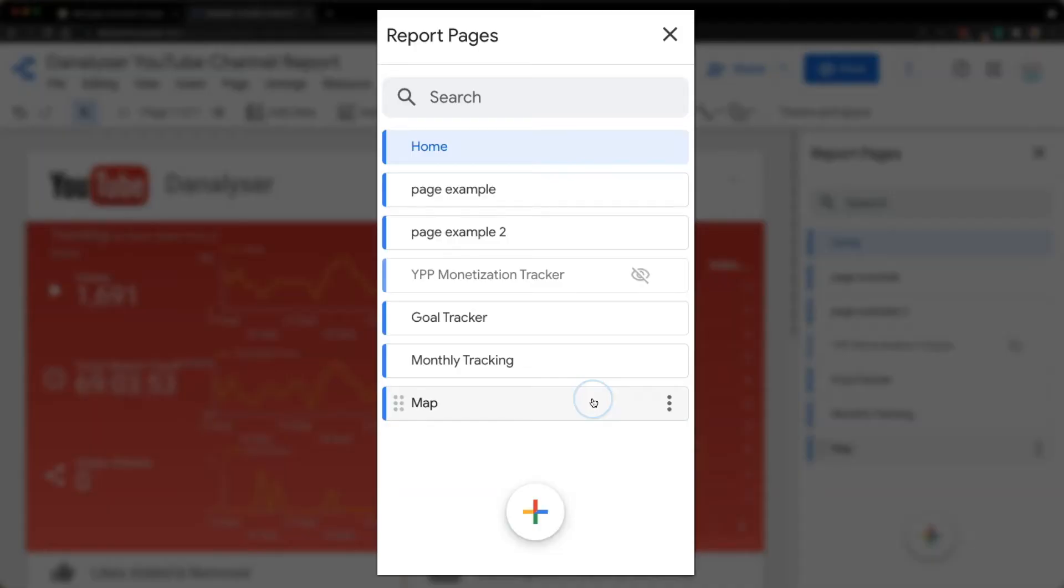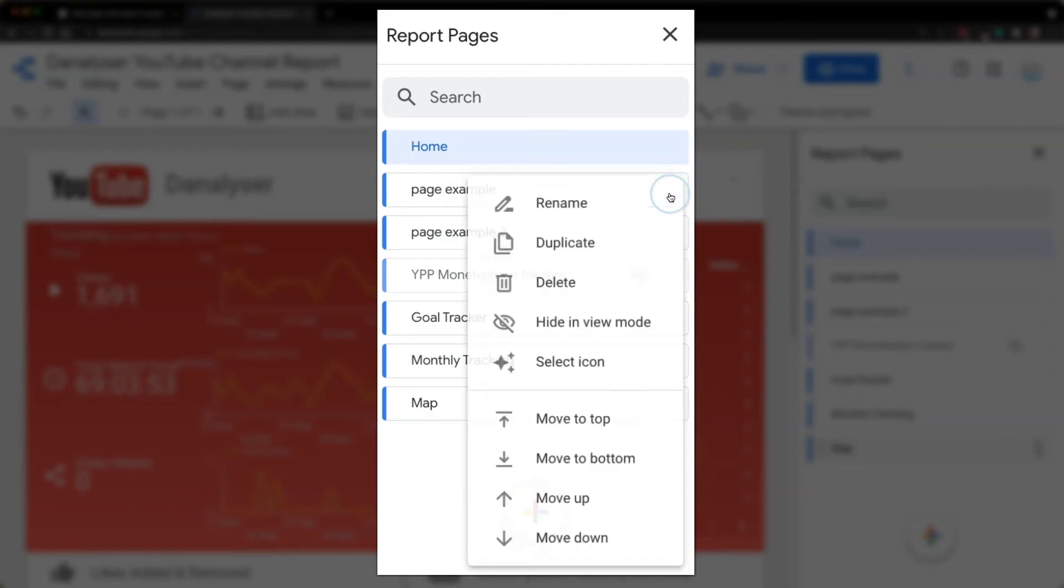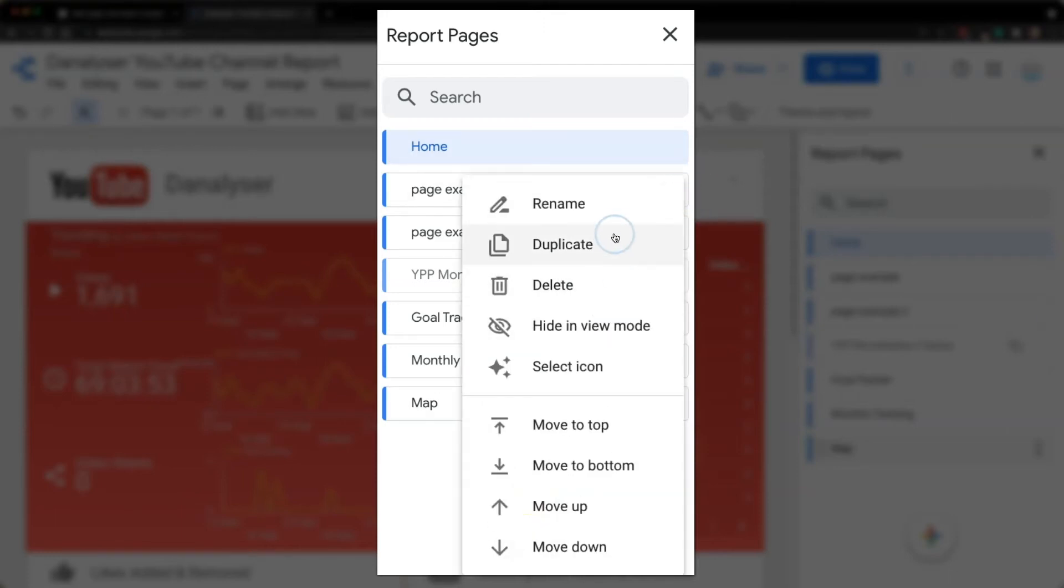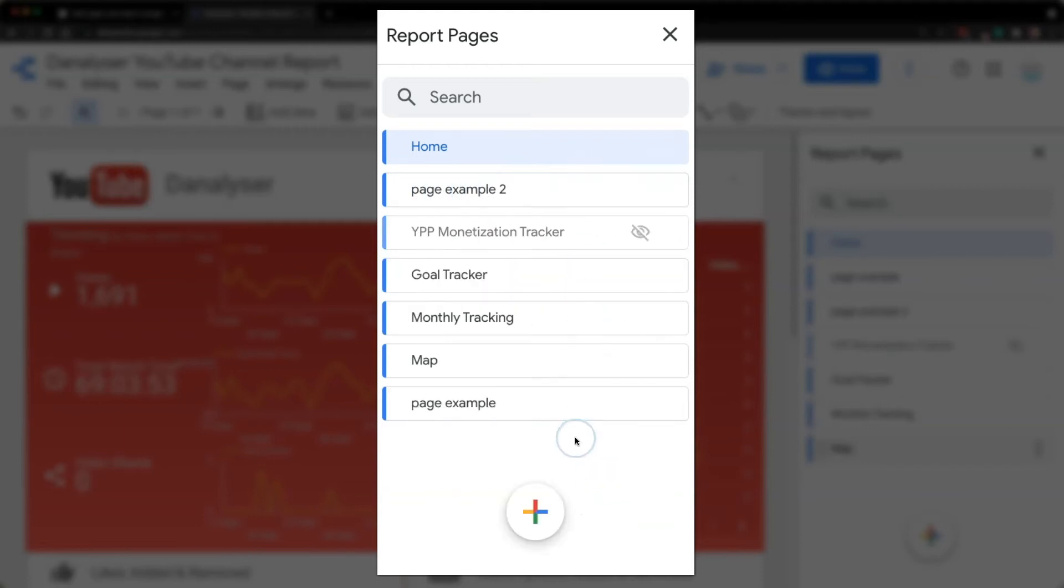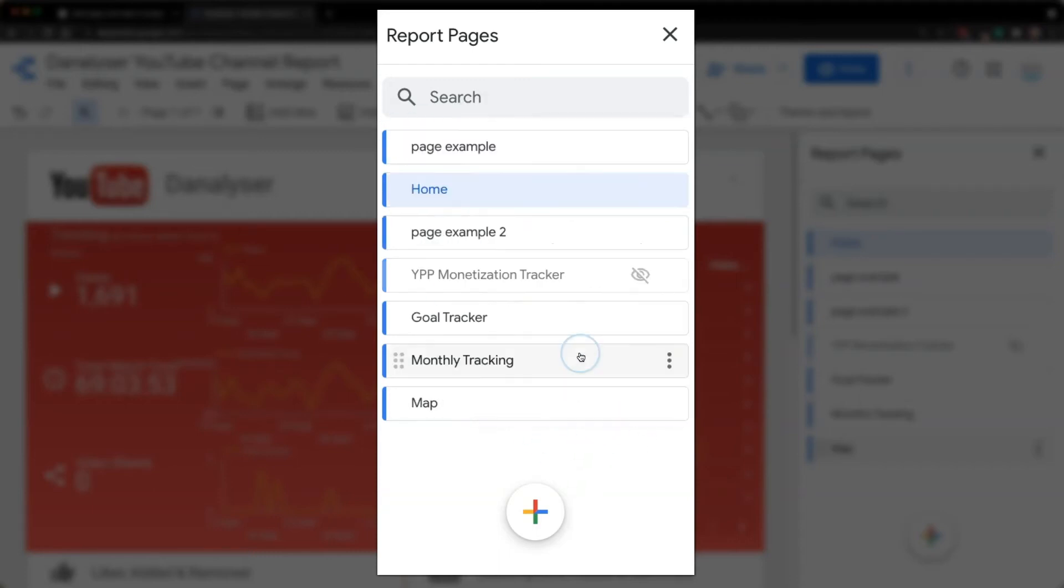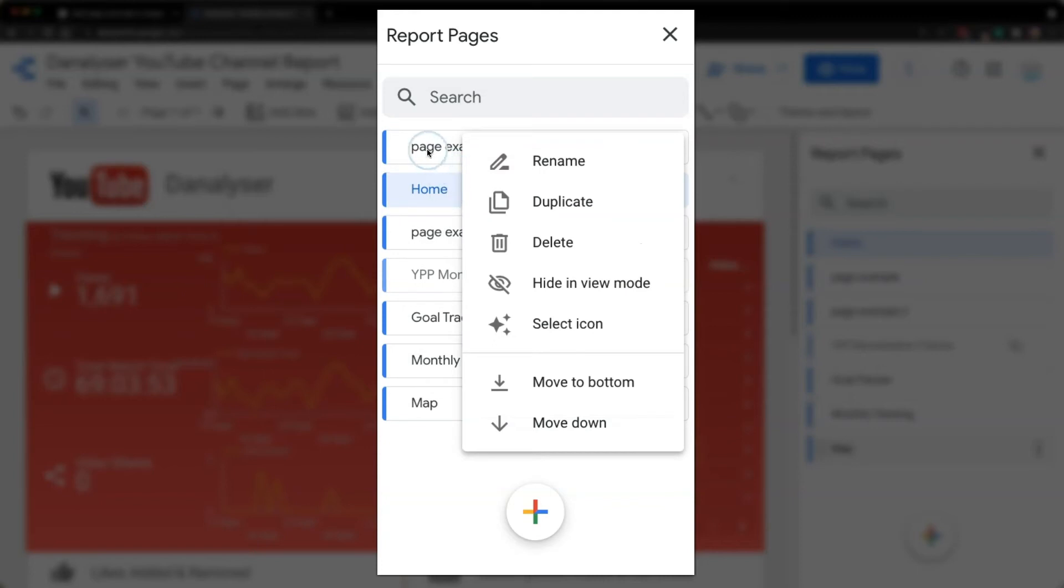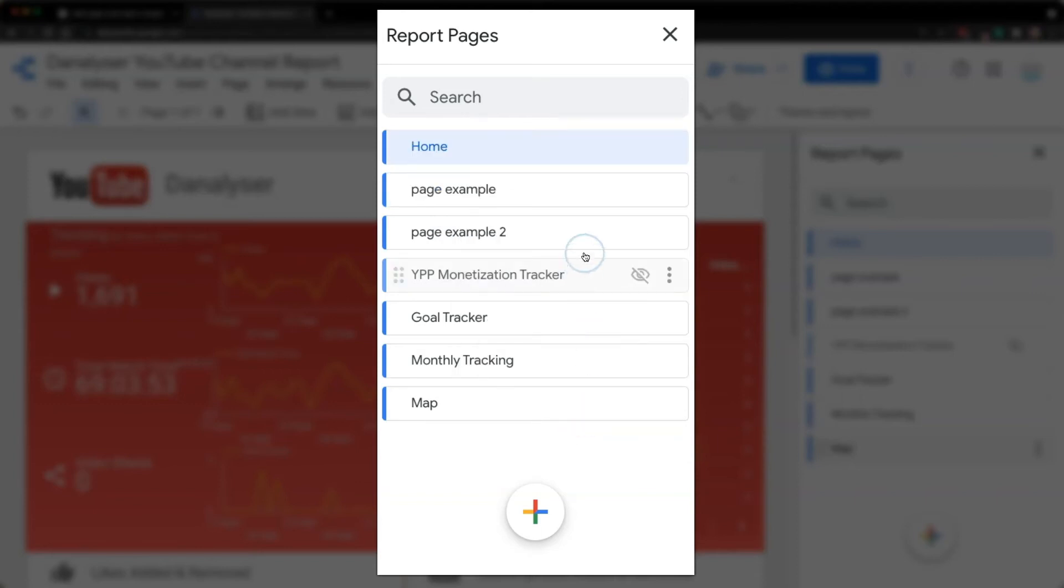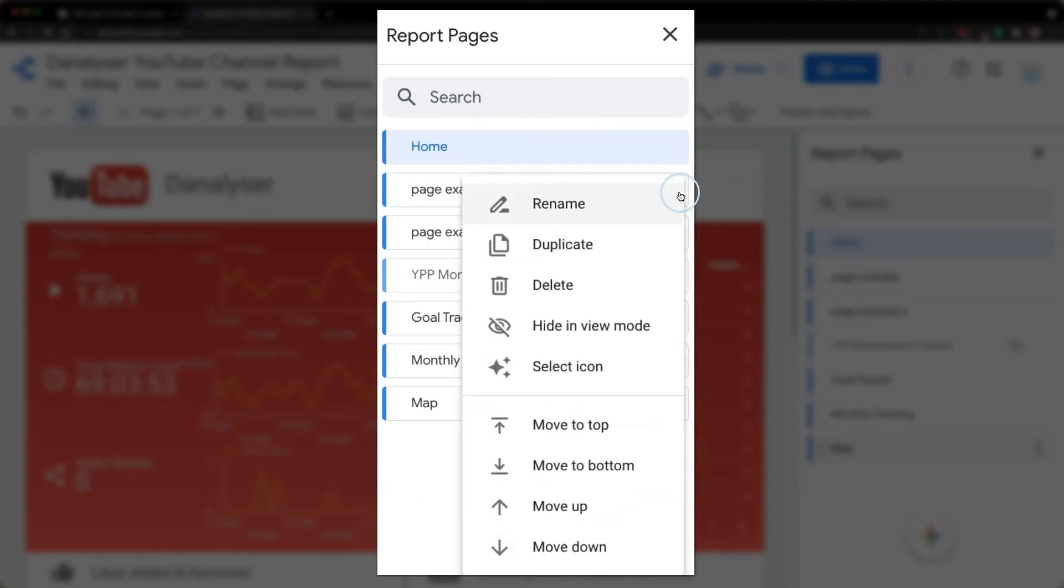For page reordering, we can access the function via the three dots here. For example, I want to send this page to the bottom. I can click on move to bottom and it will now be moved to the last page. If I want this page to appear as the first page, I can simply select move to top or if you want it to be in the next page, you can click on move down or move up.